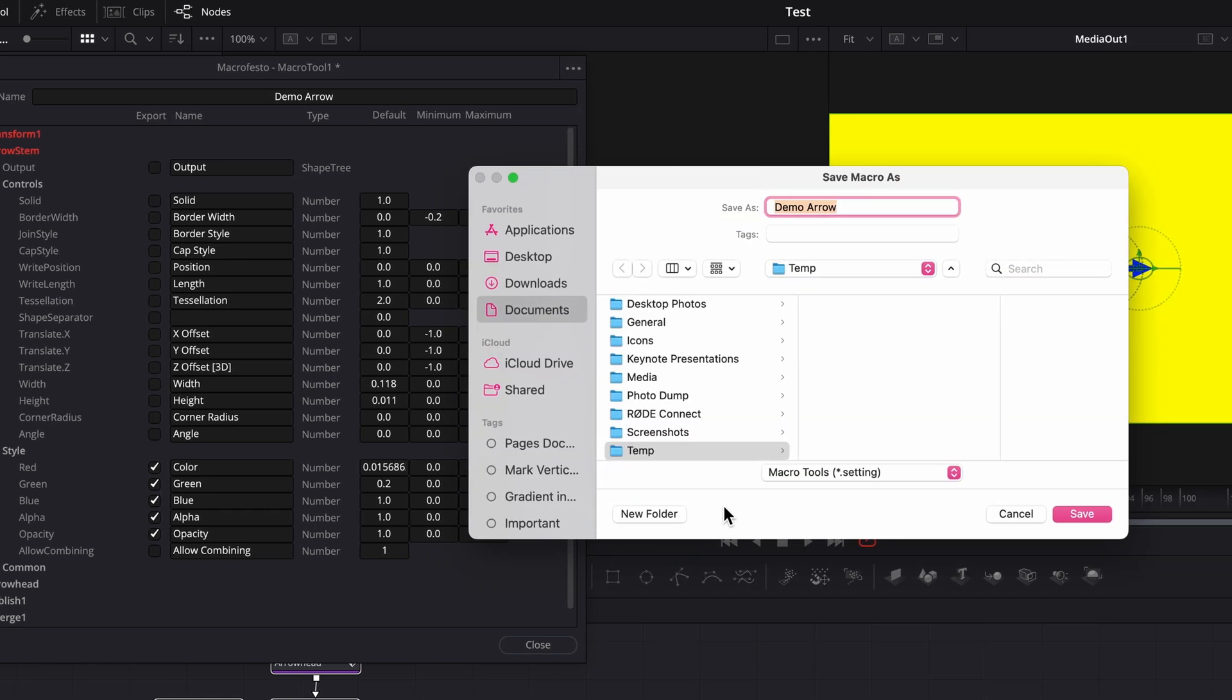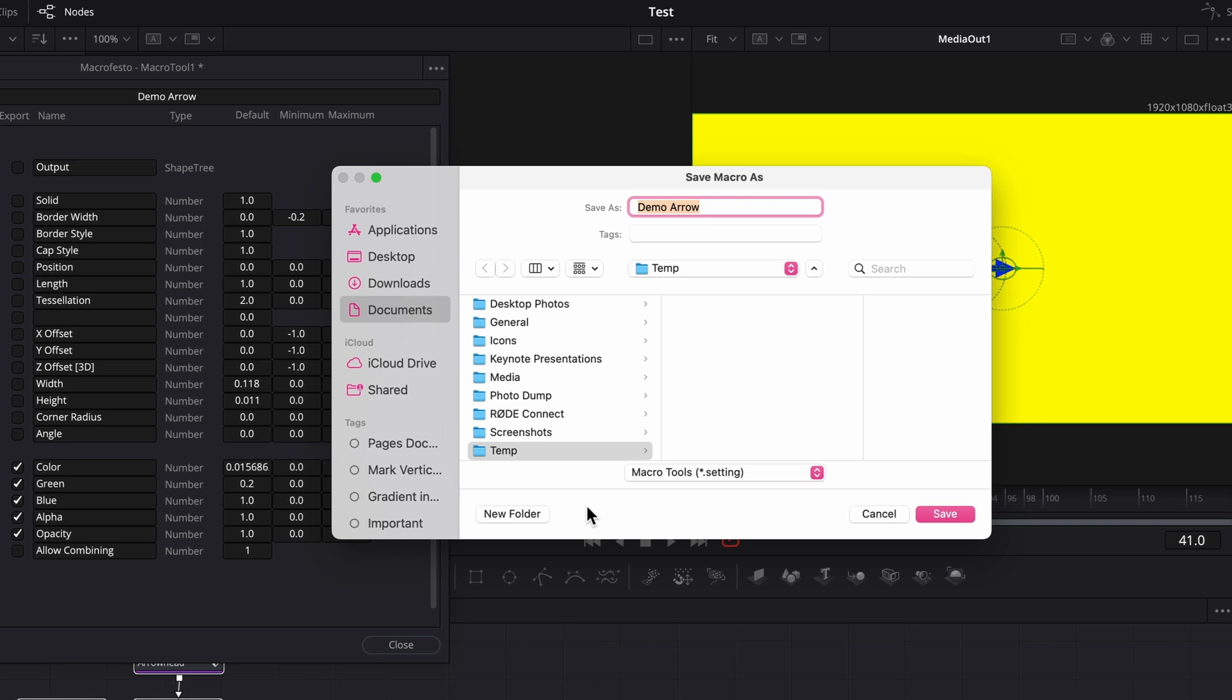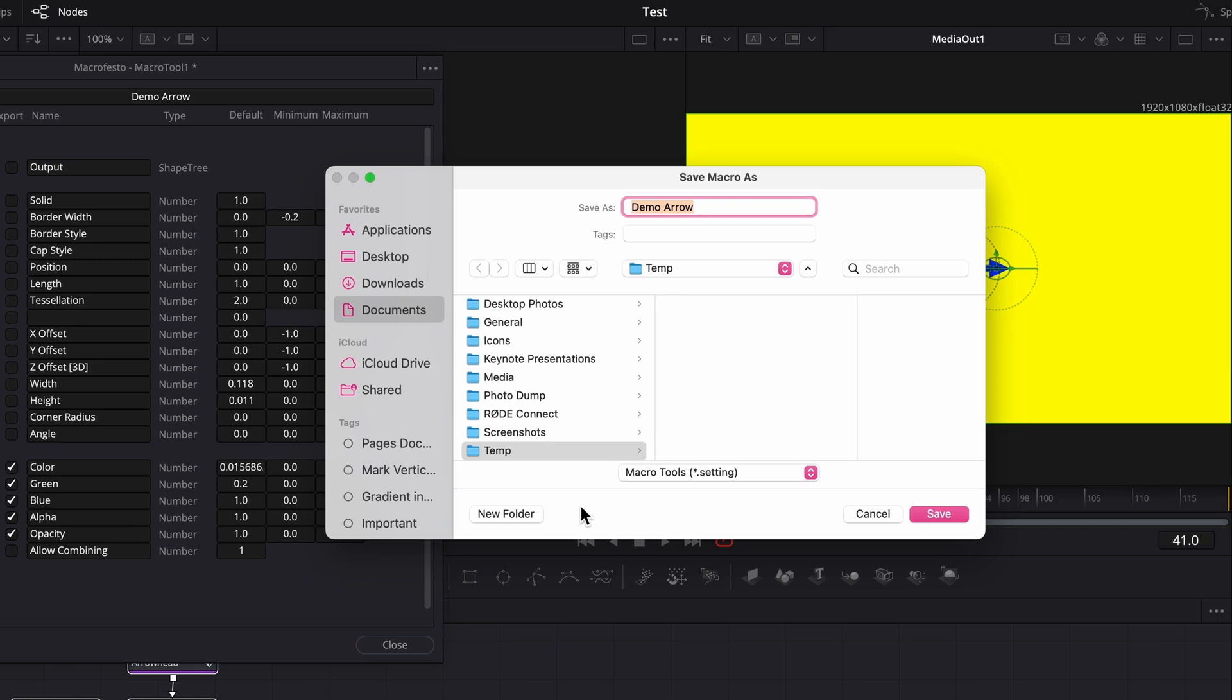It can be saved anywhere. If saved in the macros directory, it'll be available in the effects library, just like a macro would. But for demonstration purposes, I'll save it somewhere else.